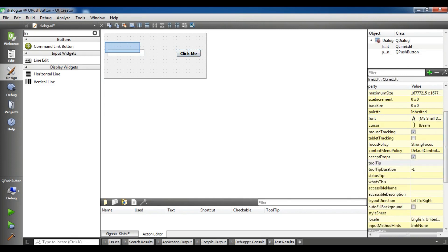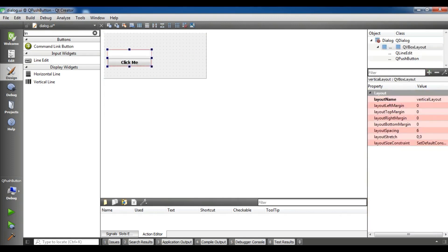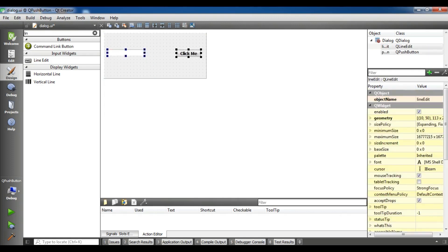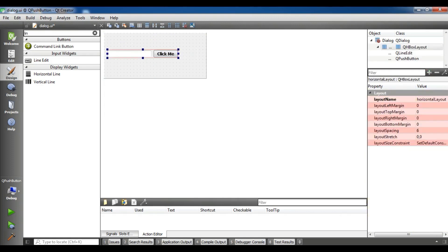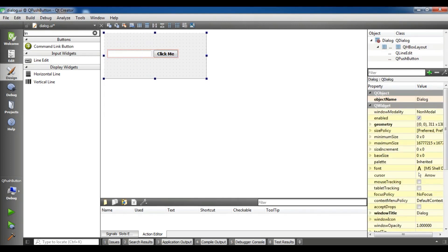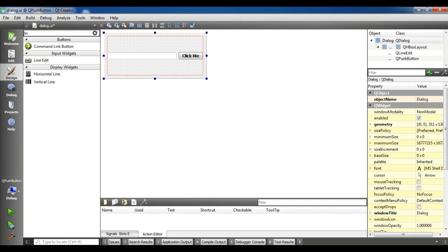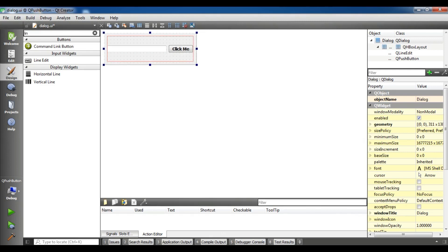Now I am going to choose these two and I want to add a horizontal layout. And for my window, I am going to add a vertical layout. Now let me make it like this.